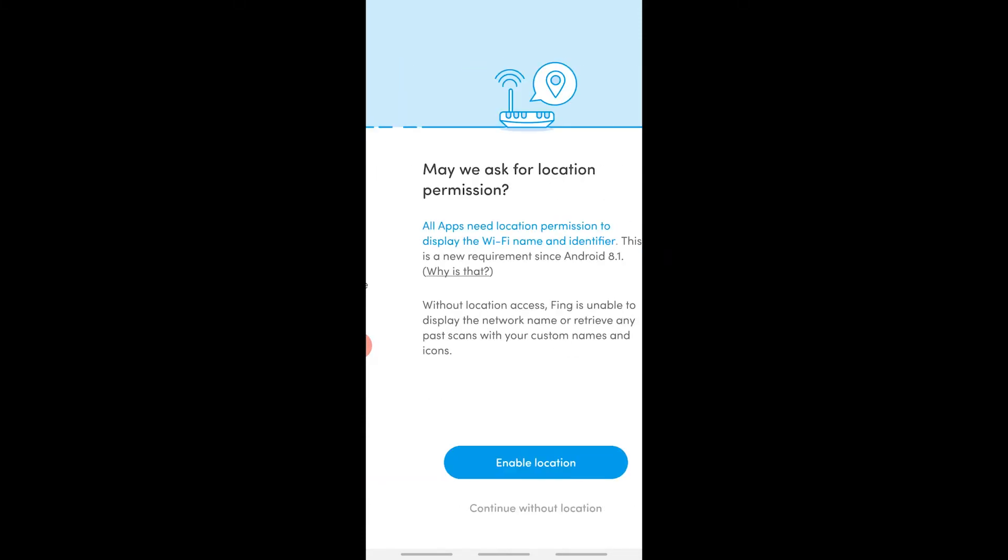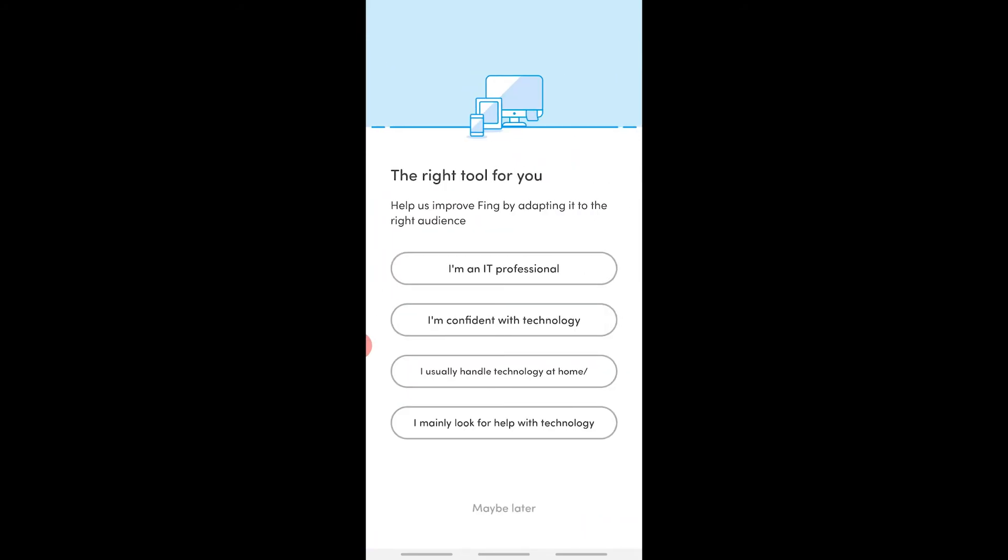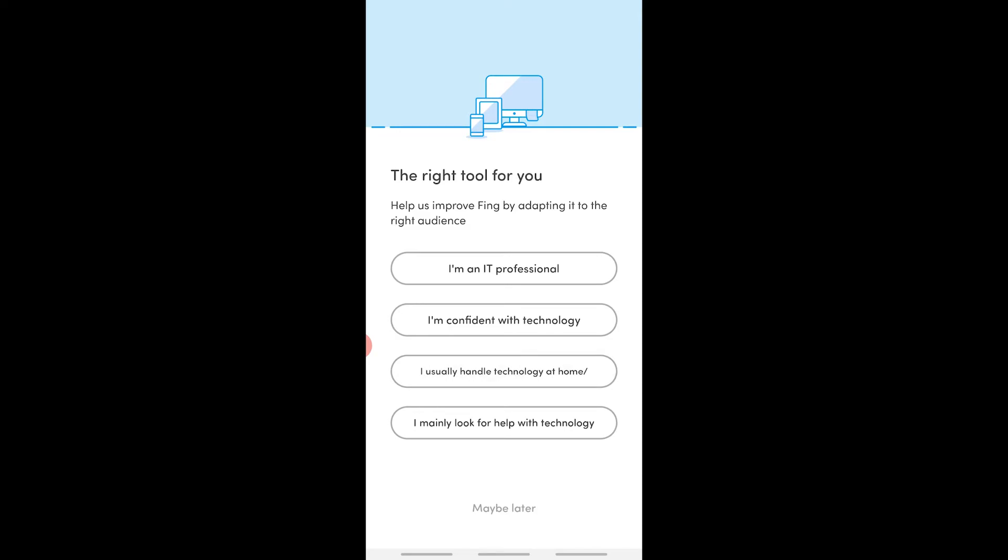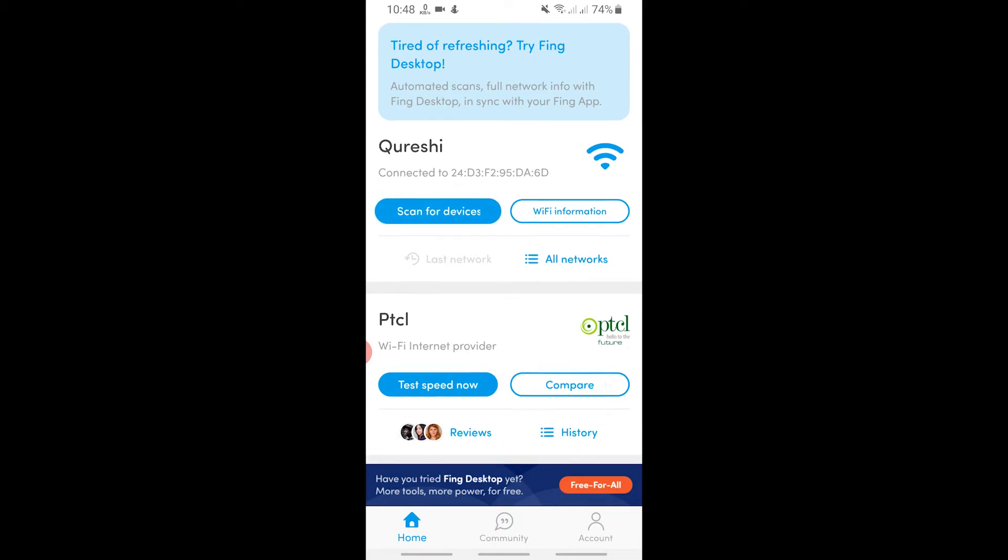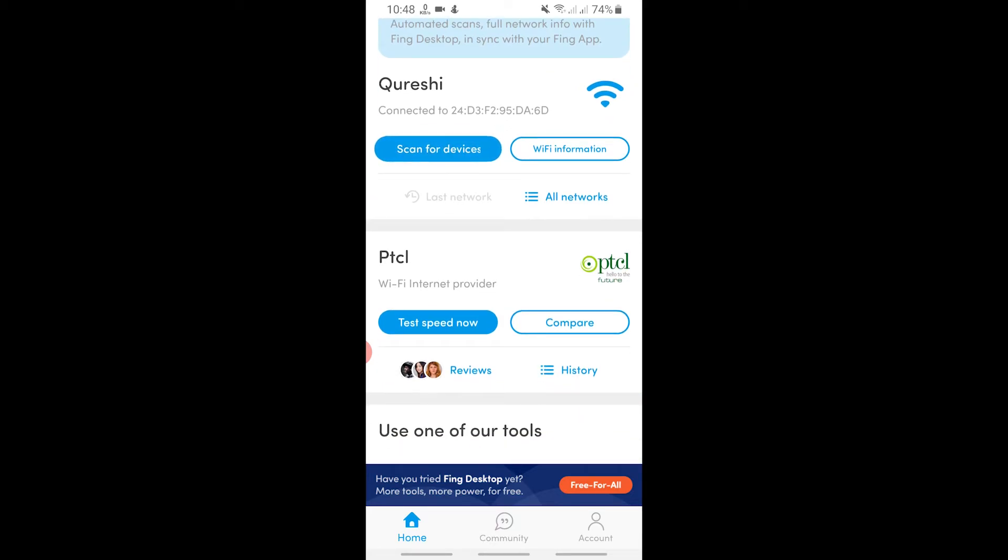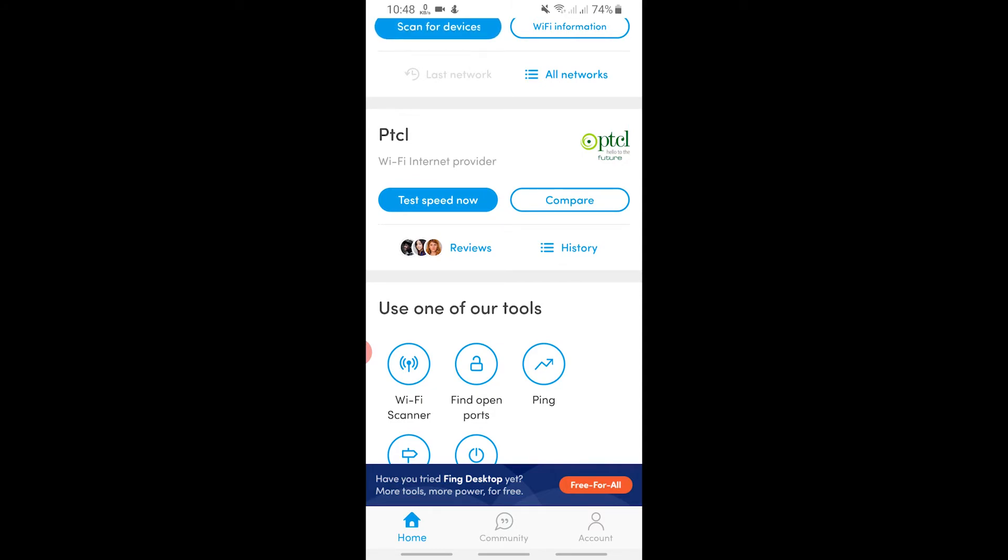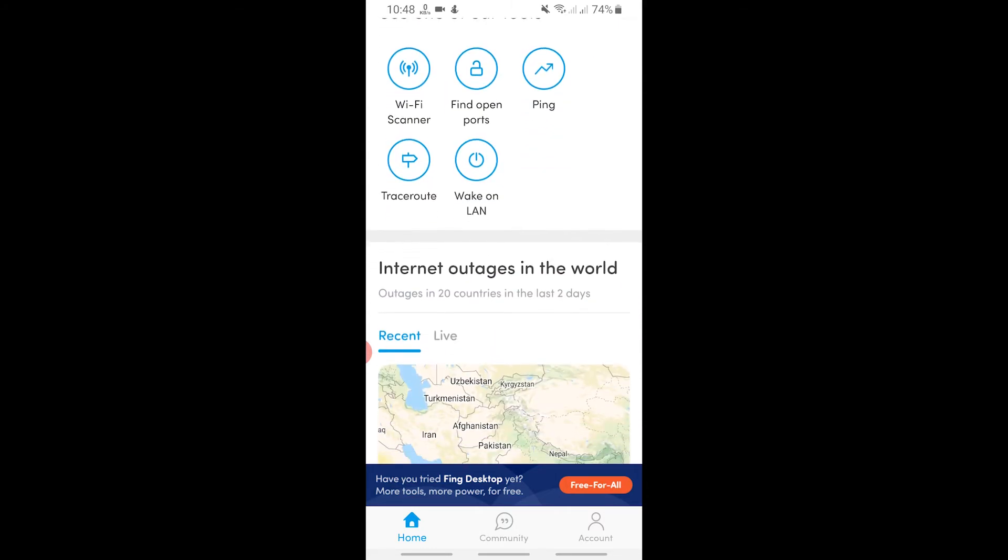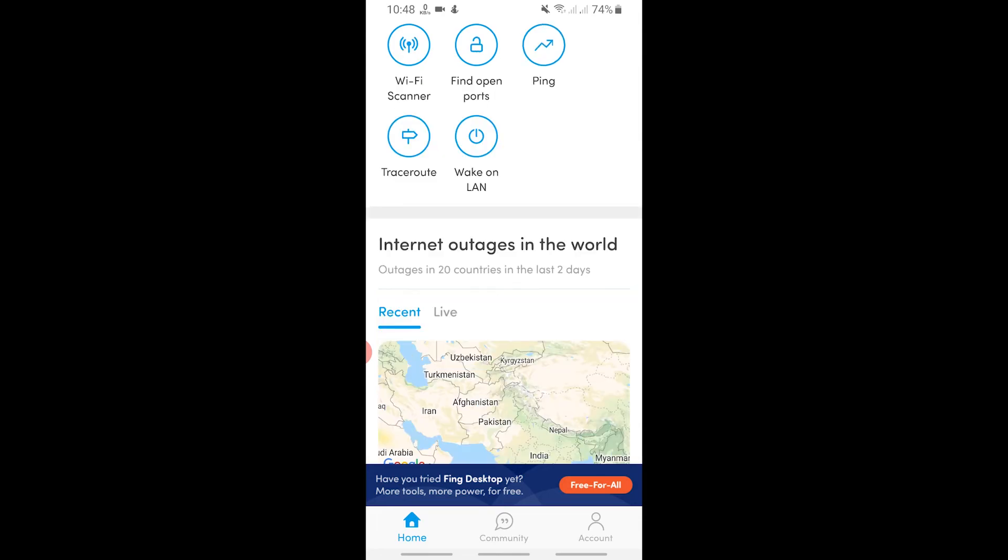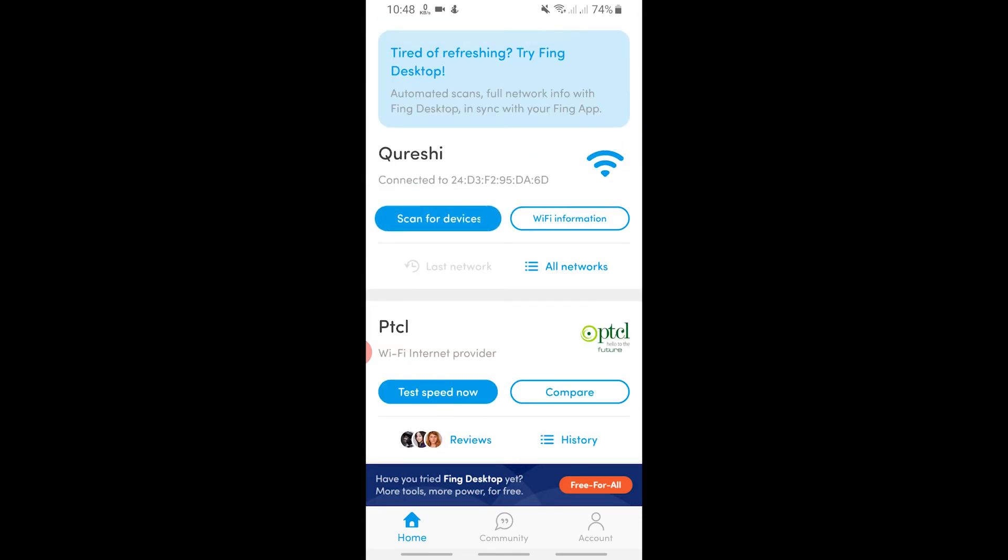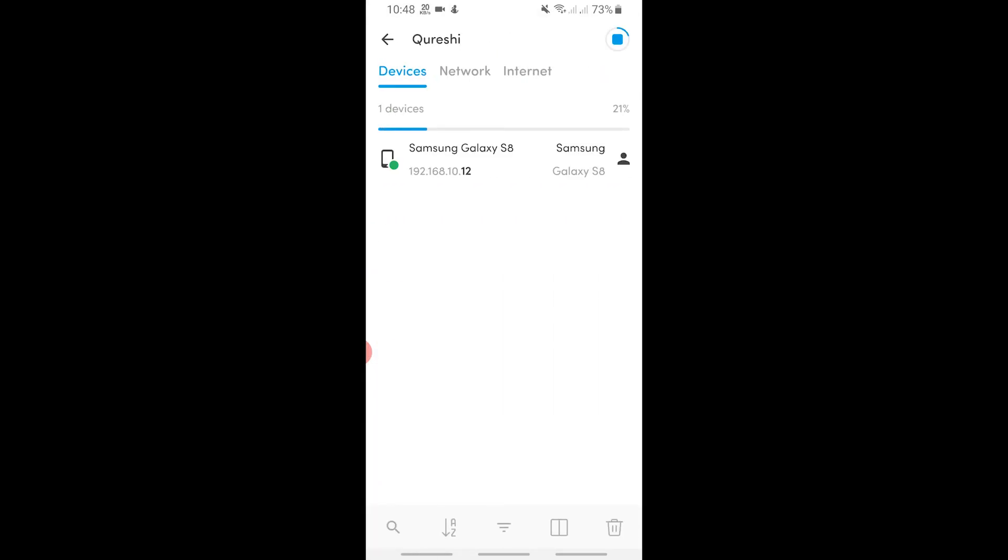I will tap on 'I'll think about it'. Now here you have to simply select any of the options. I'm using the second to last. Here we can see our Wi-Fi network, we can scan our devices, we can test the speed, and also we can use their tools. What we have to do is simply tap on scan for devices.